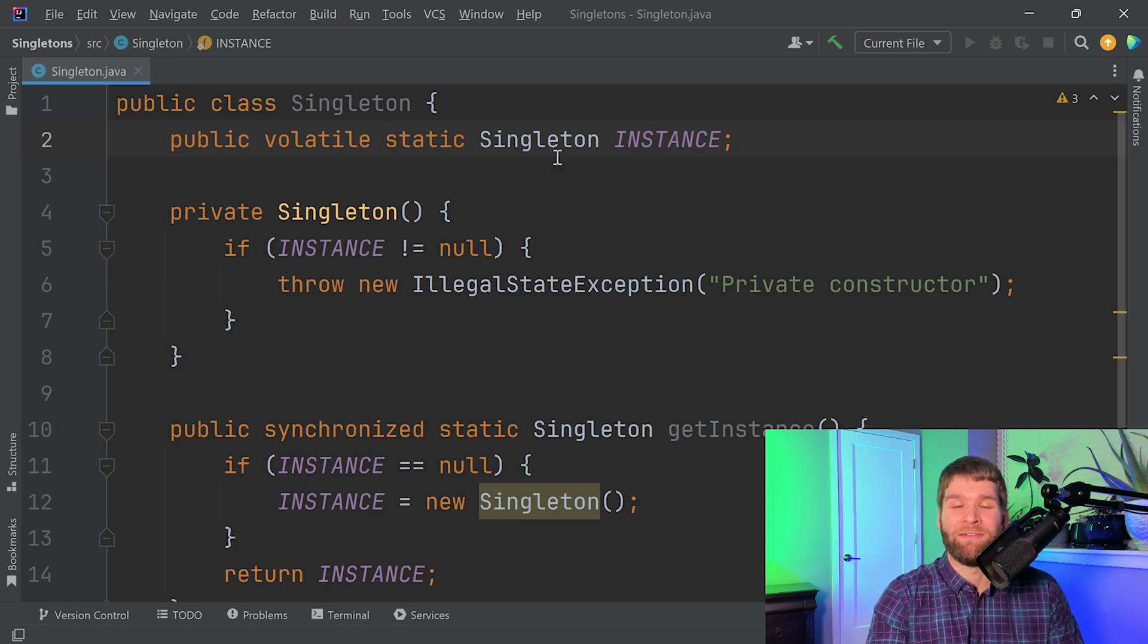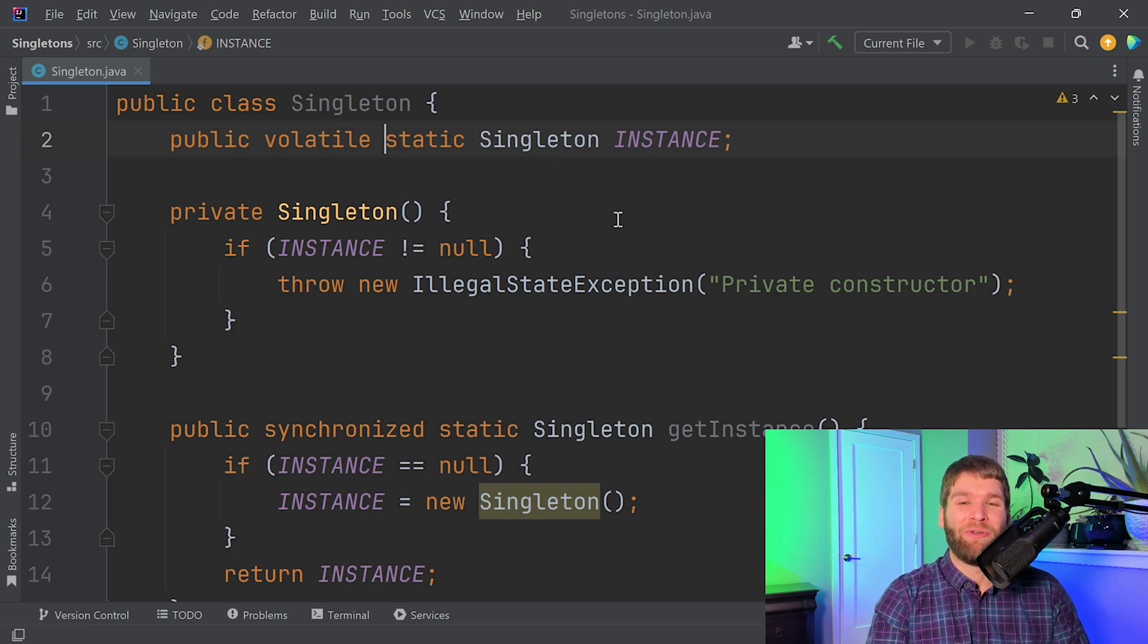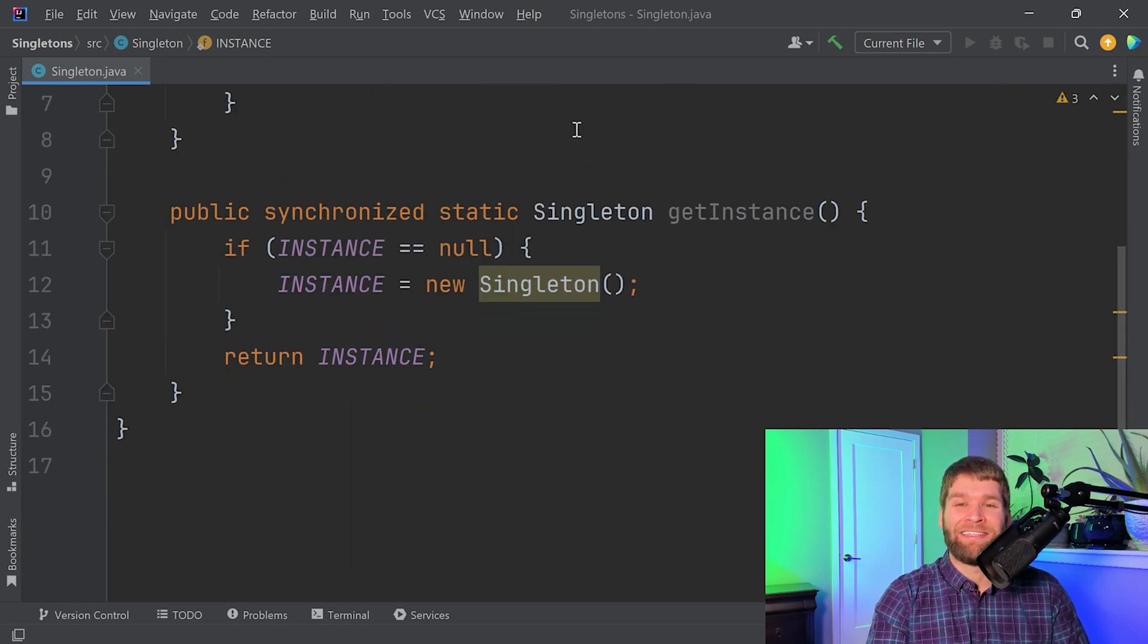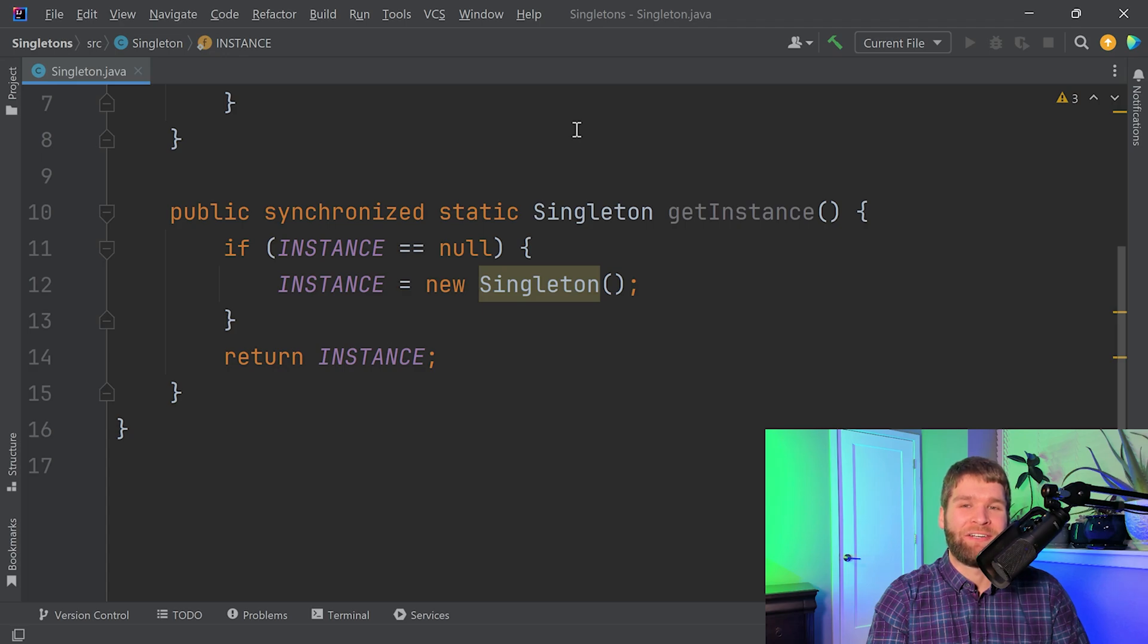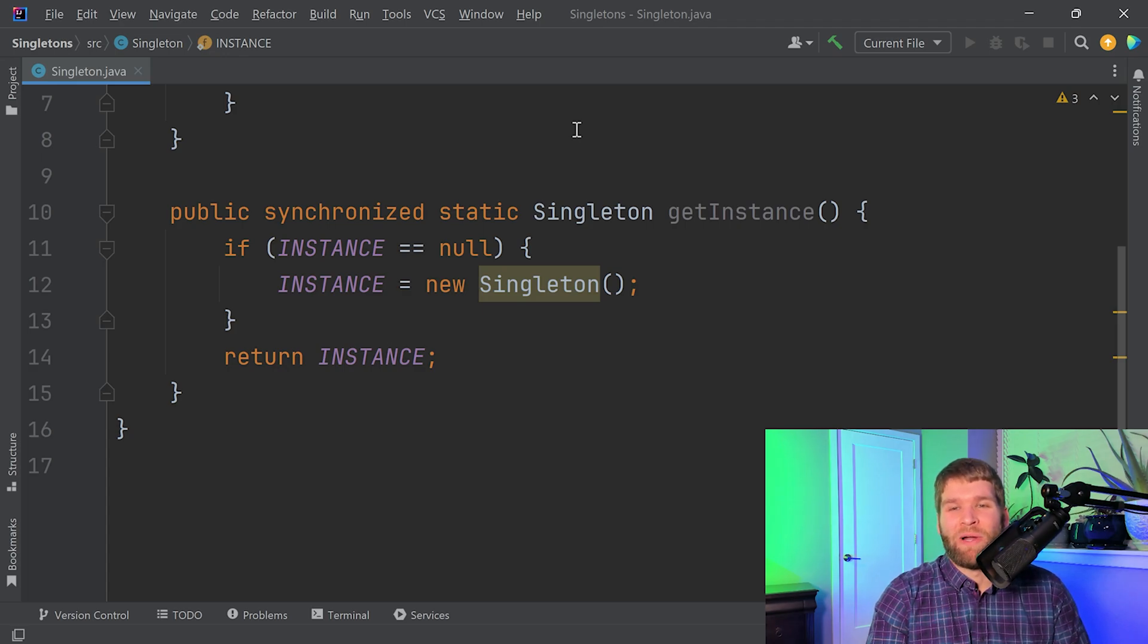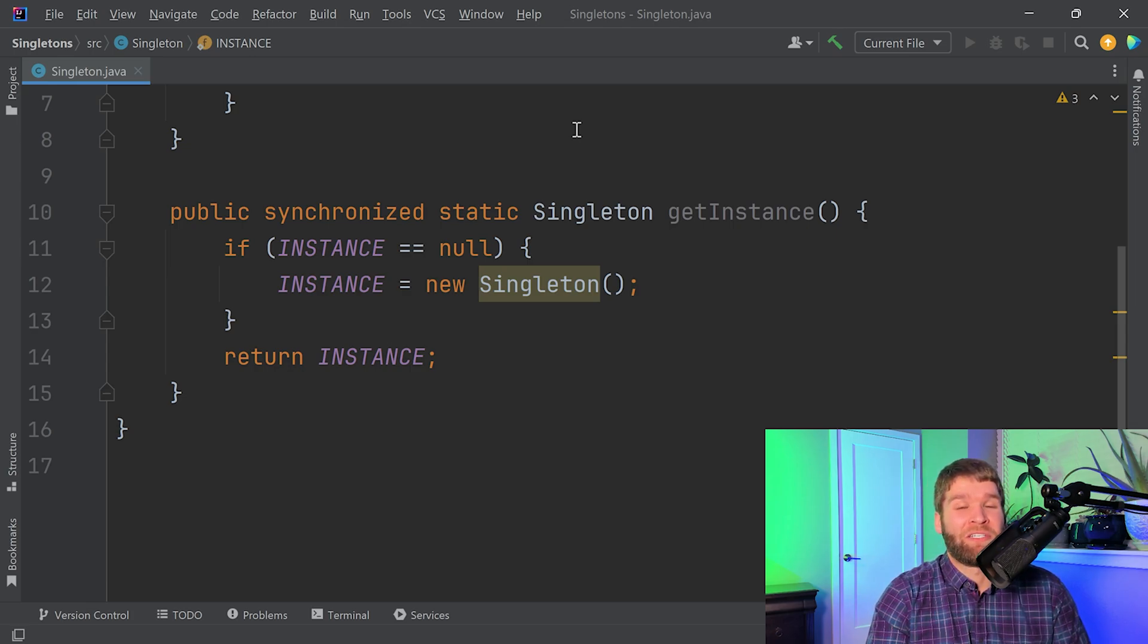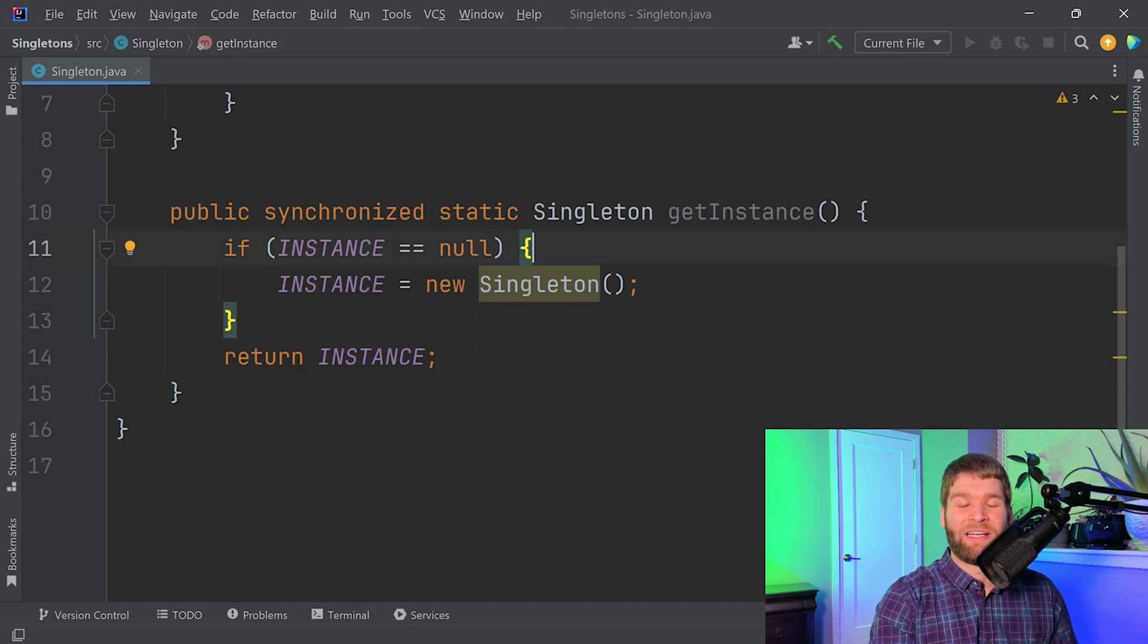The complaint often heard with this multi-threaded singleton is that it's not as efficient as it could be, and that is because the getInstance method is synchronized even after the instance has been initialized. So when that happens we have all this extra synchronization overhead when we don't need it anymore. It's relatively trivial for most applications, but if your application is very performance critical and you need to optimize this getInstance method, there is a way you can do that via a doubly checked singleton.